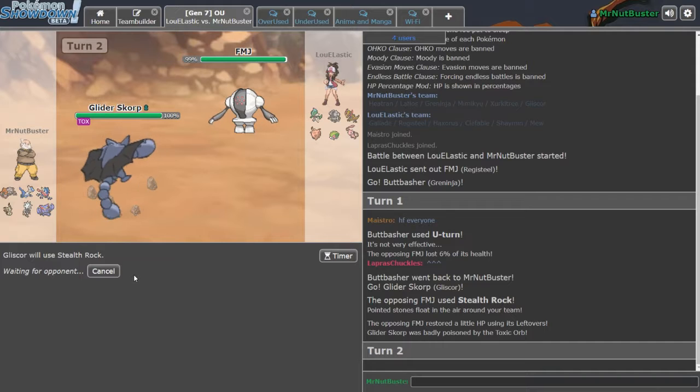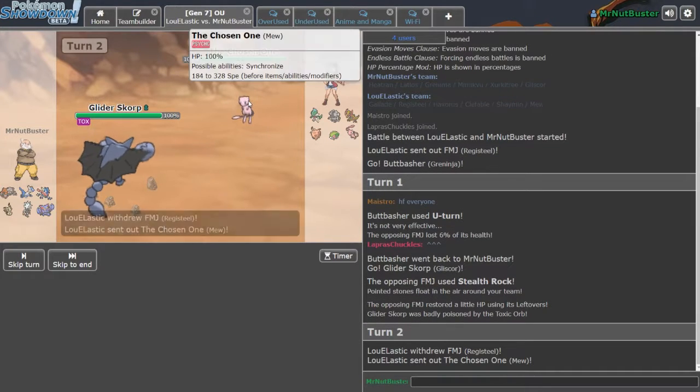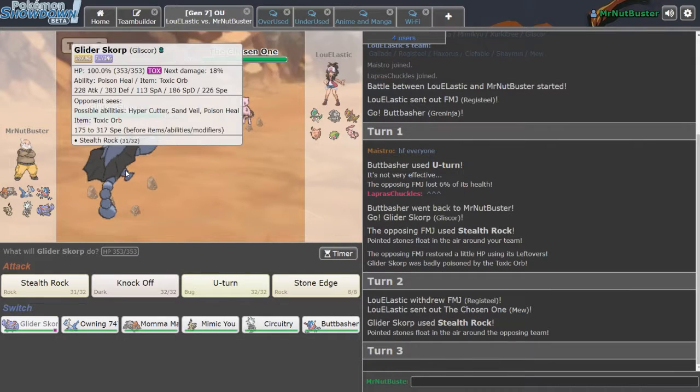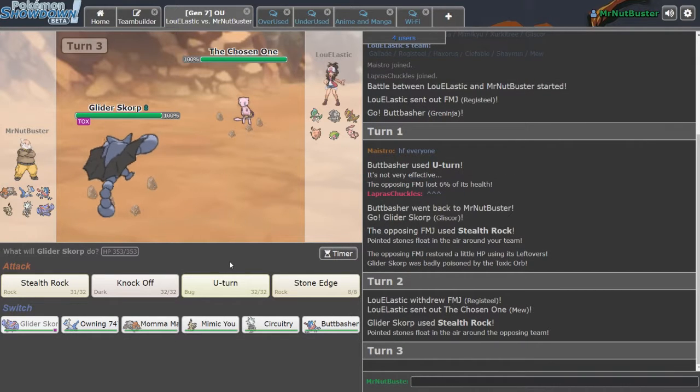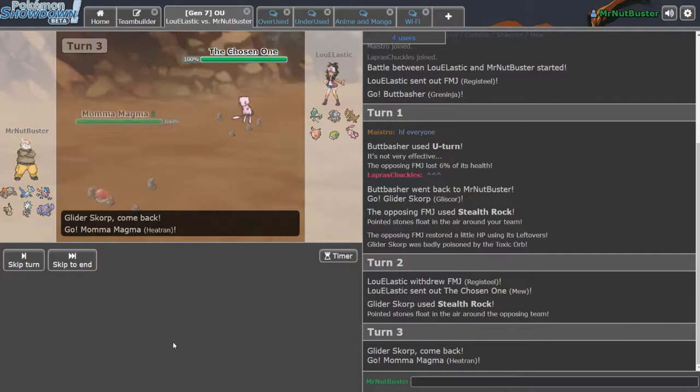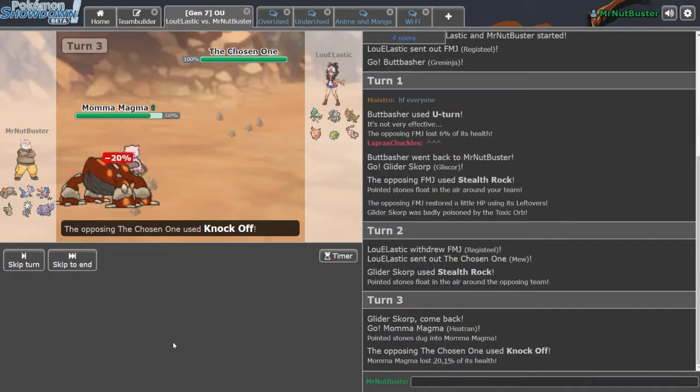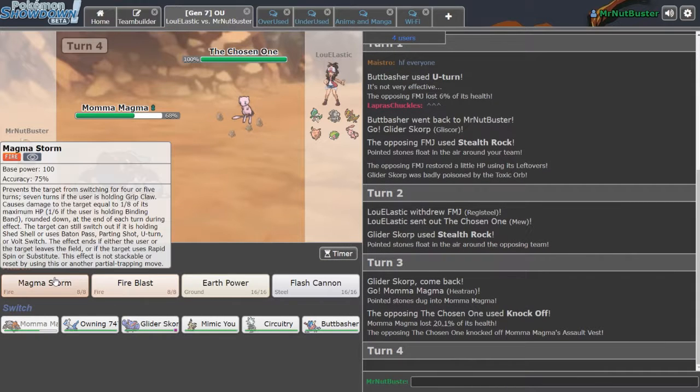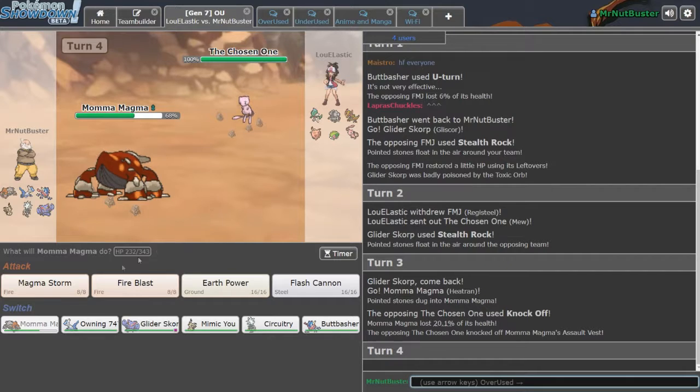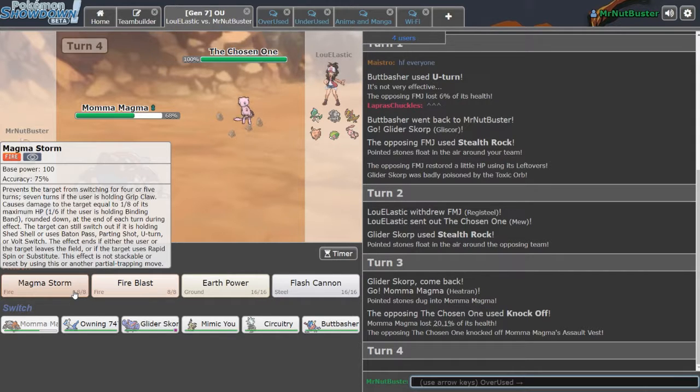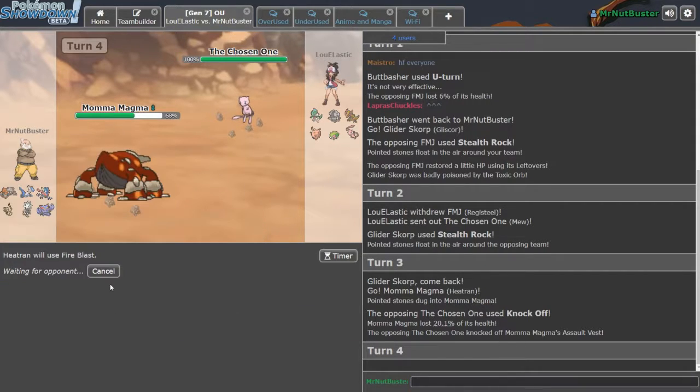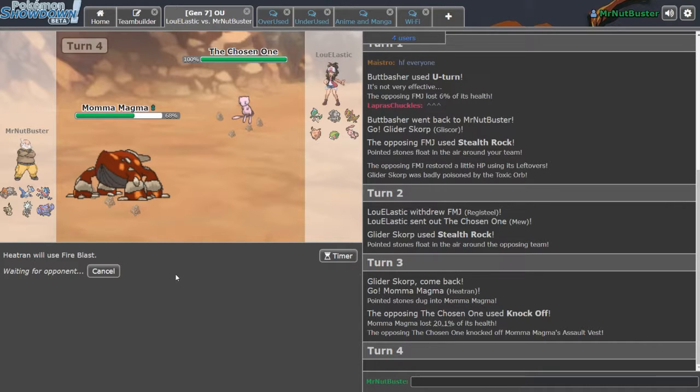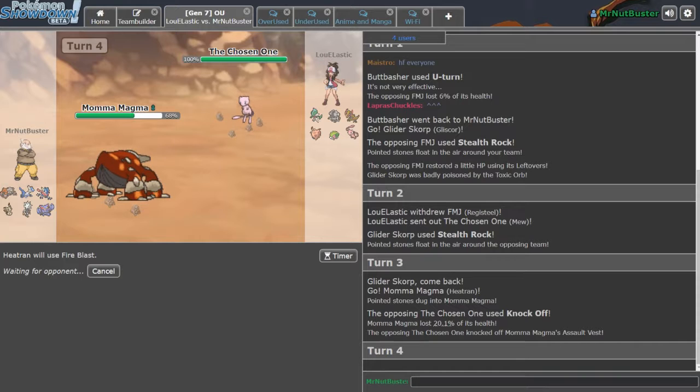As he just goes Mew. That sucks. That's actually rather unfortunate, man. Oh, well. I'd say hit Fire Blast probably just for damage. See what he's got going? That's a little bit unfortunate. I didn't think he'd actually Knock Off. I was expecting an Ice Beam.